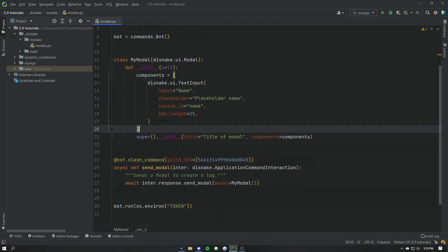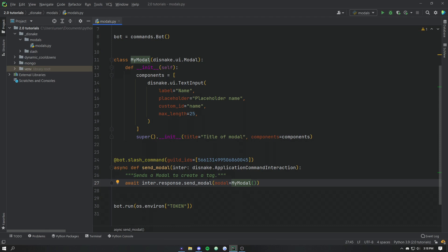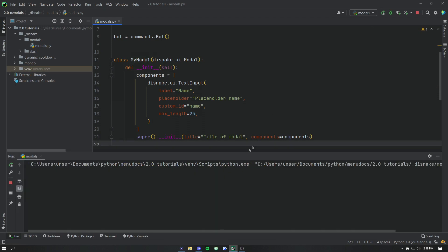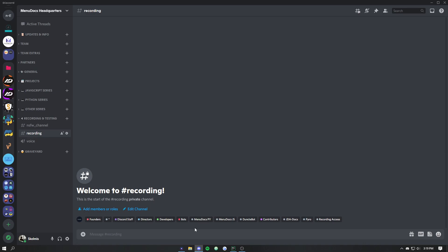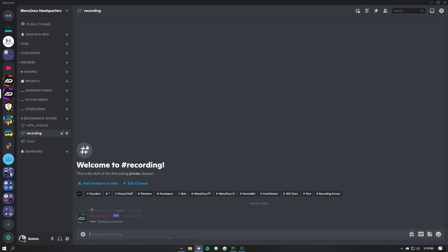Now I've created a slash command here and set it to our testing guild. And we send the modal with modal equals an instance of our class. You don't have to worry about this too much. You can send it to any interaction. We're not going to cover slash commands in this video because that's a separate topic. So if we go ahead and just run this code really quick, dive into discord here. And then if we go slash send, we'll go send modal.